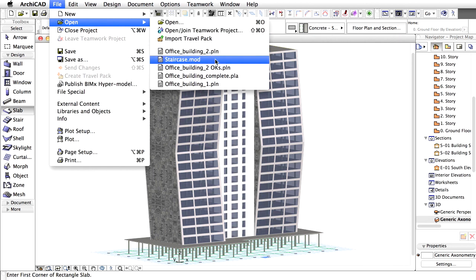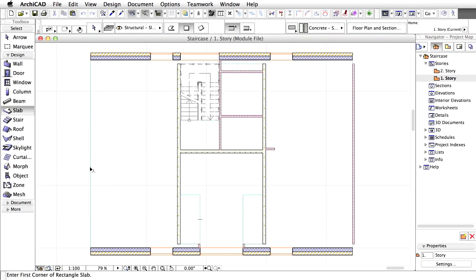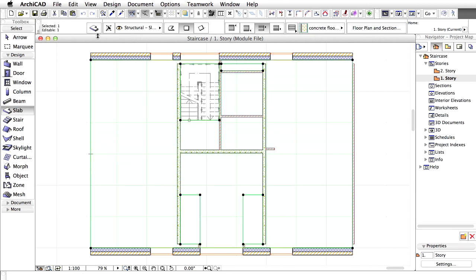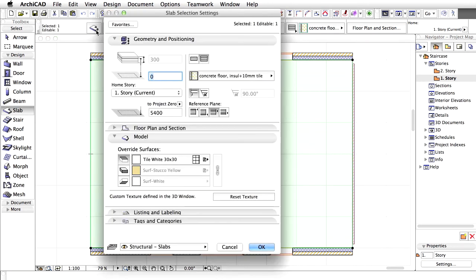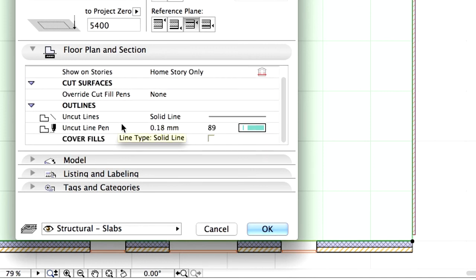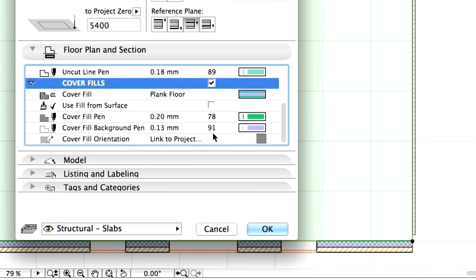Open the Staircase module file once again. Select the floor slab and open its settings dialog. Display the floor plan and section panel of the dialog and click Cover Fills in the list to modify certain cover fill settings.